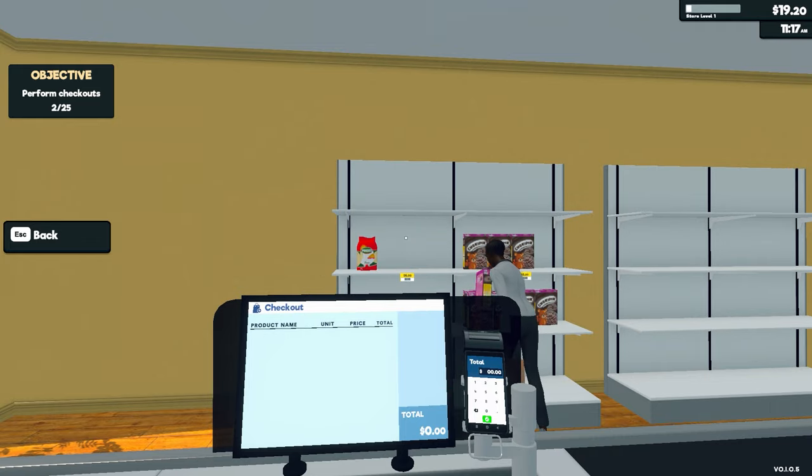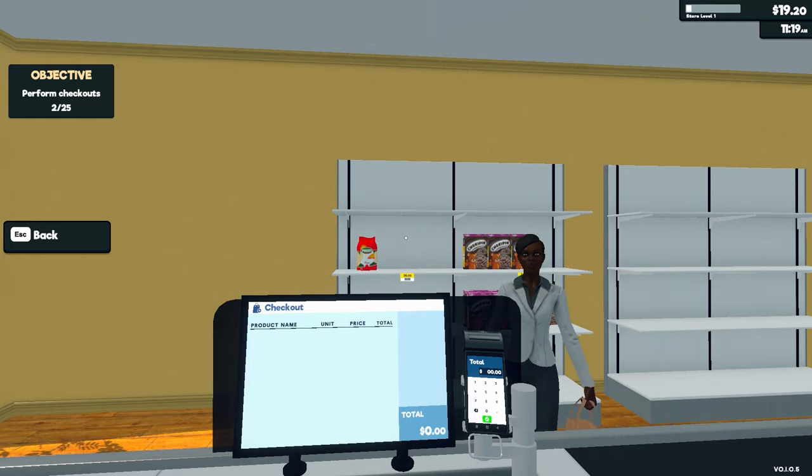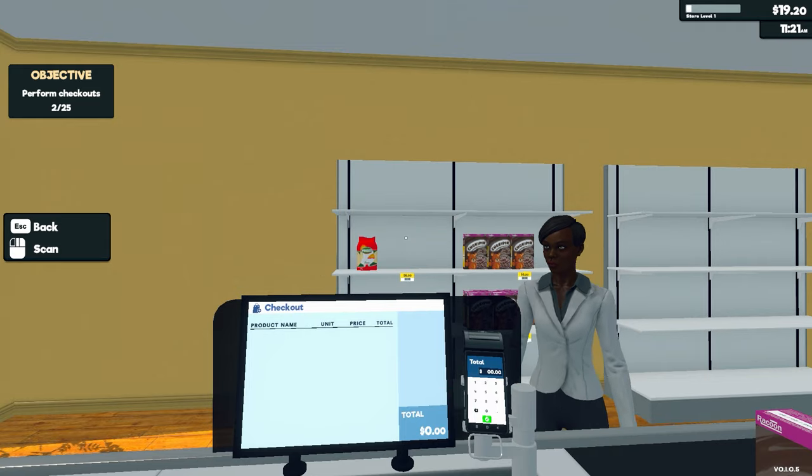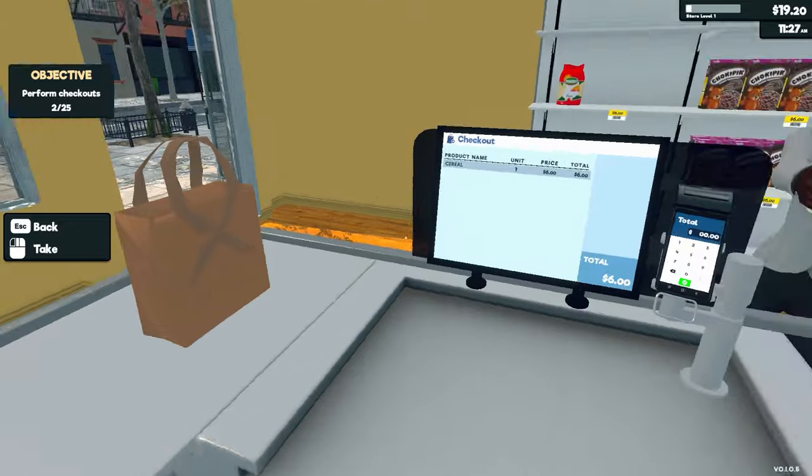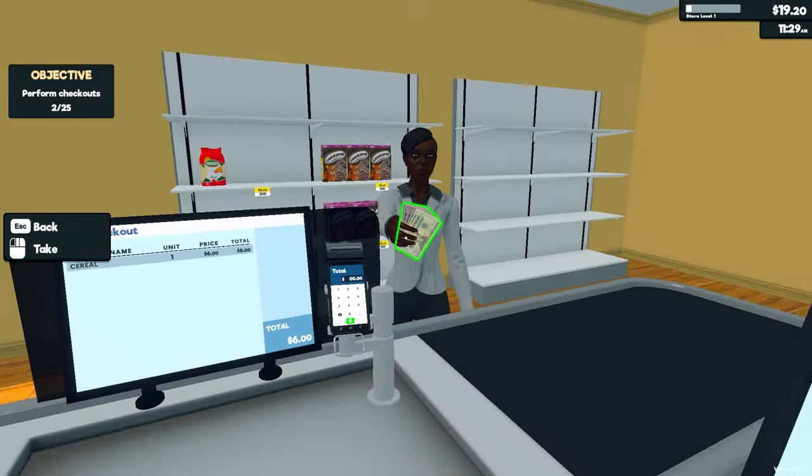What? How is the pasta too expensive? It's $6. God, I hate running a store. This job is not for me.